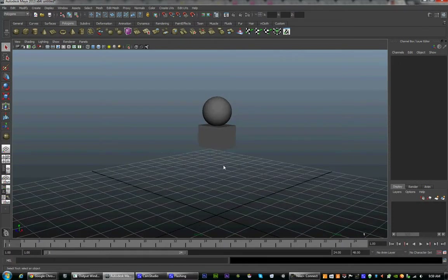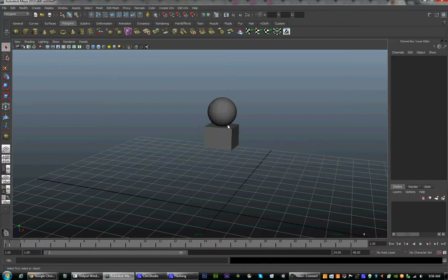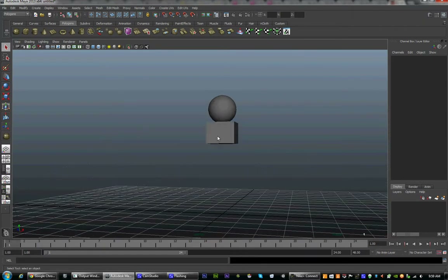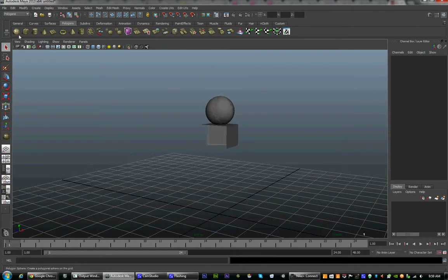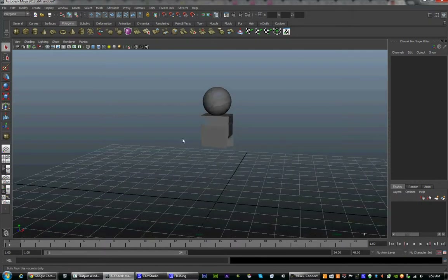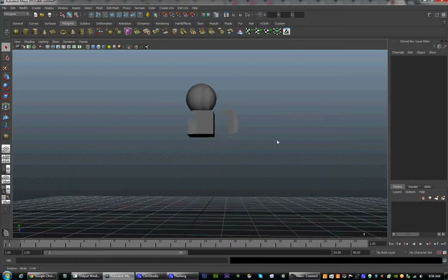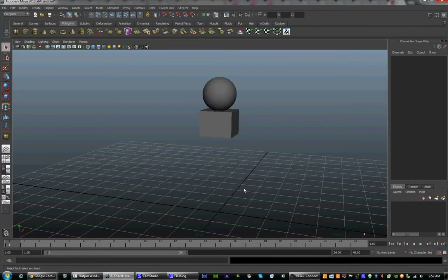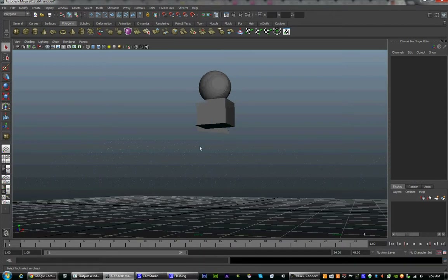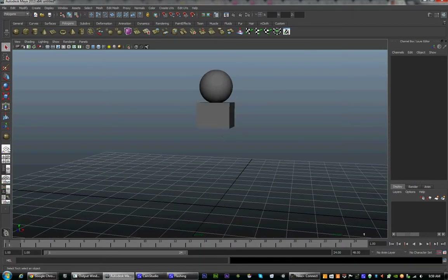If you remember from last class, we created the head and chest of our character by creating a sphere and a cube. But we want to lay out an entire body, so we are going to start by talking about the individual windows.